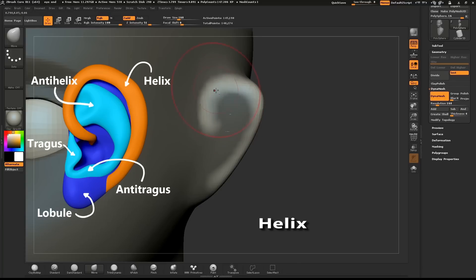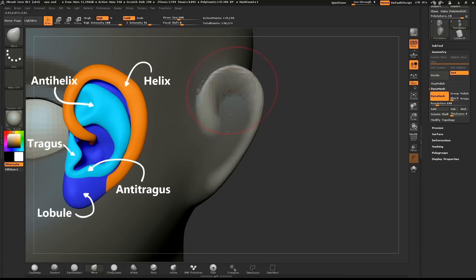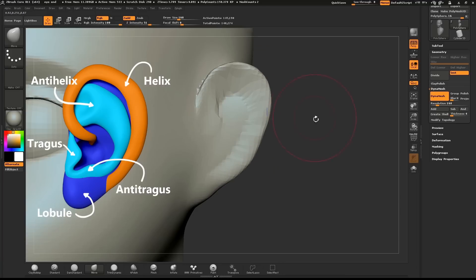Use the Move brush to pull the helix out from the base of the ear. Use Dynamesh and smooth out the area.